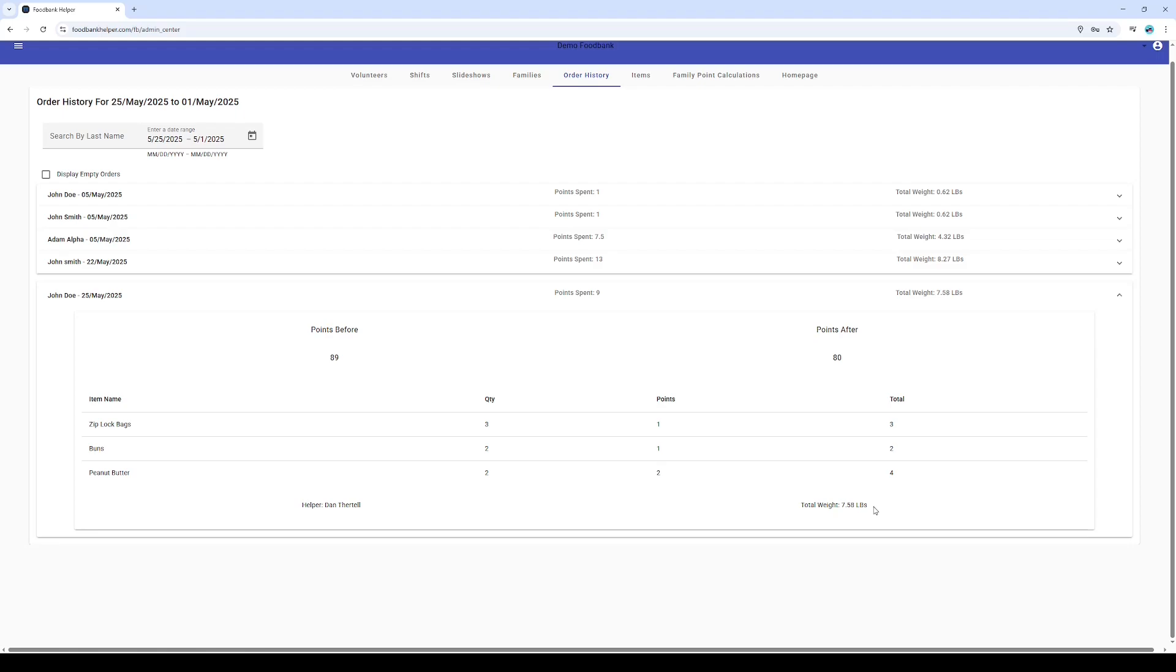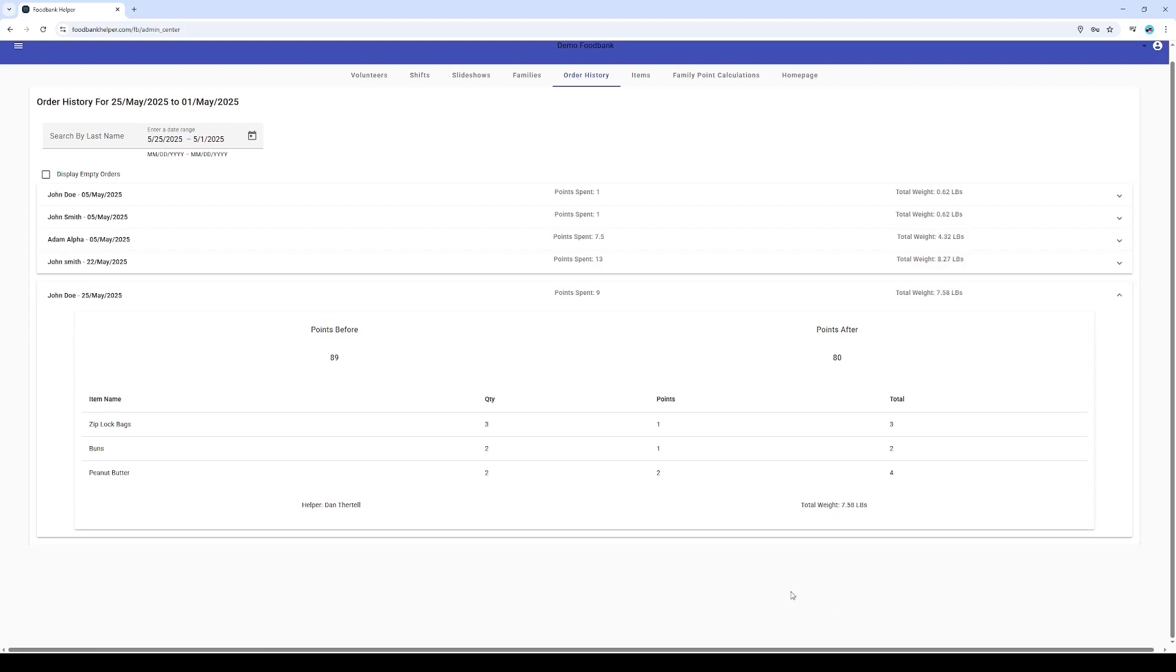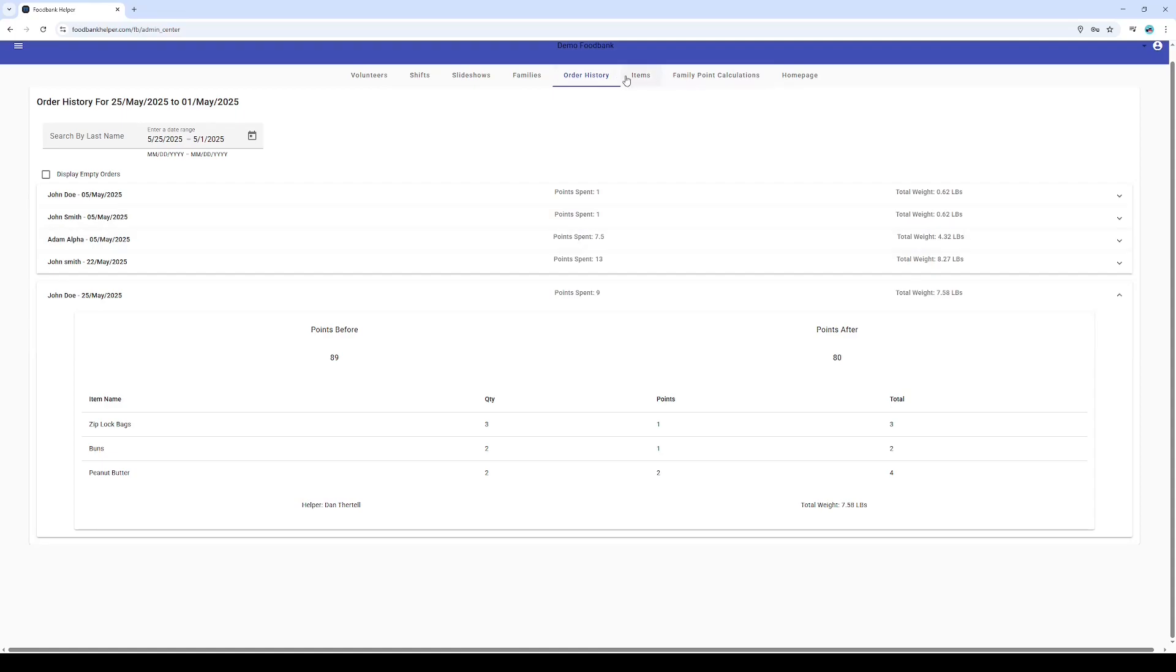Inside our order history, we get a full picture. We see the total weight of John's cart, and check this out: we can easily toggle between kilograms and pounds with a single click. We also see every single item selected, the impact on his points, and even which amazing volunteer helped him out. Transparency and traceability, folks.